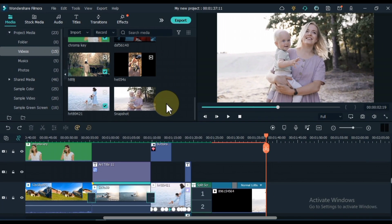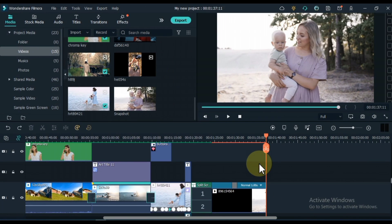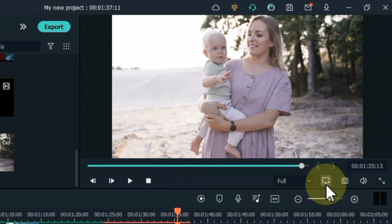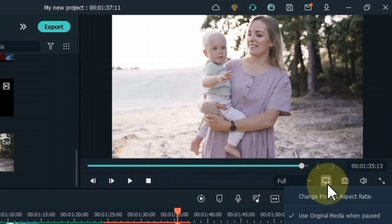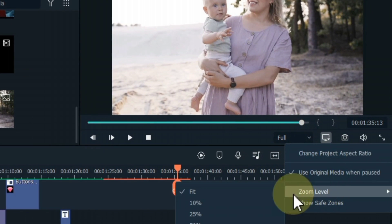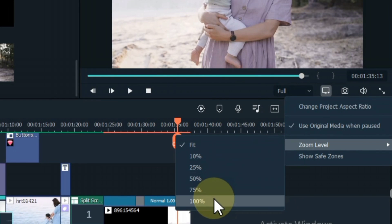You can also adjust the zoom level of the footage on the preview screen. For this click on this button on the display screen below the preview screen. Then select an option of your choice within the zoom level. Like if I want to zoom it to 100% then I click on it.